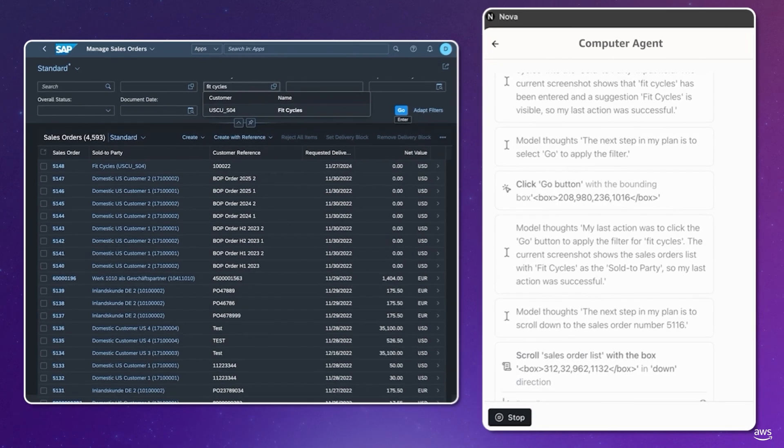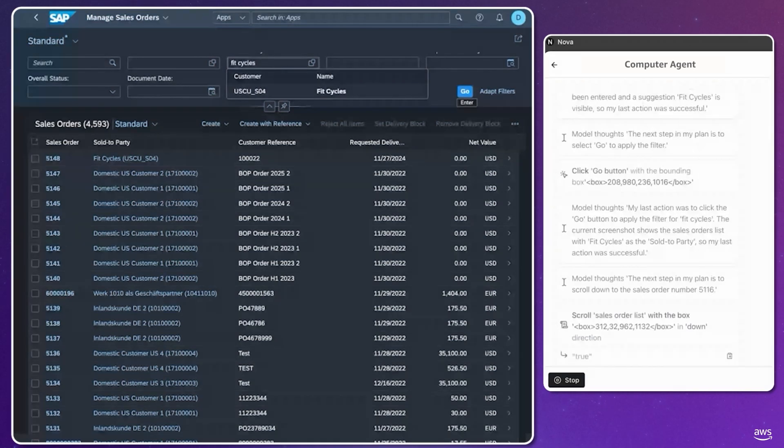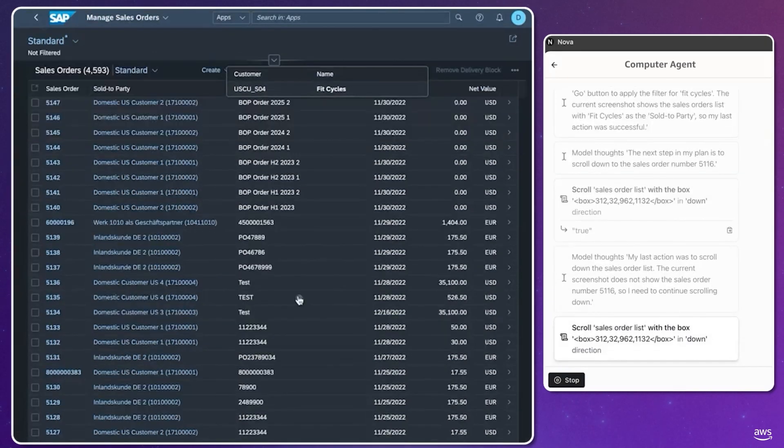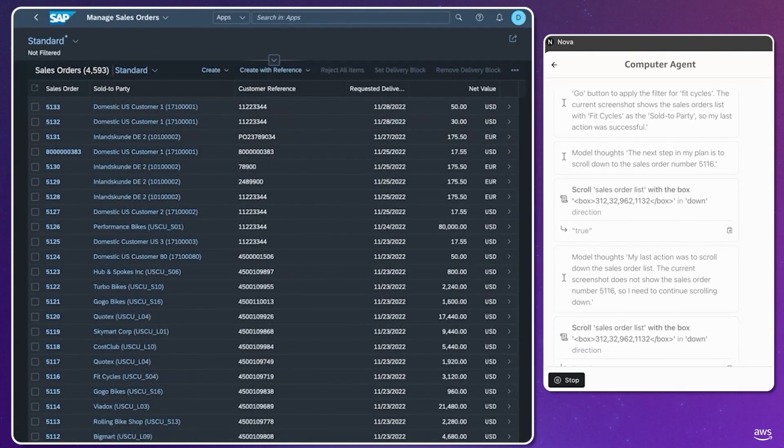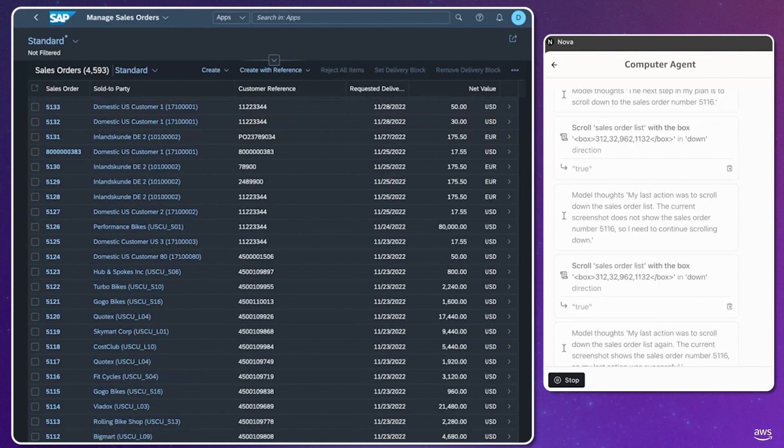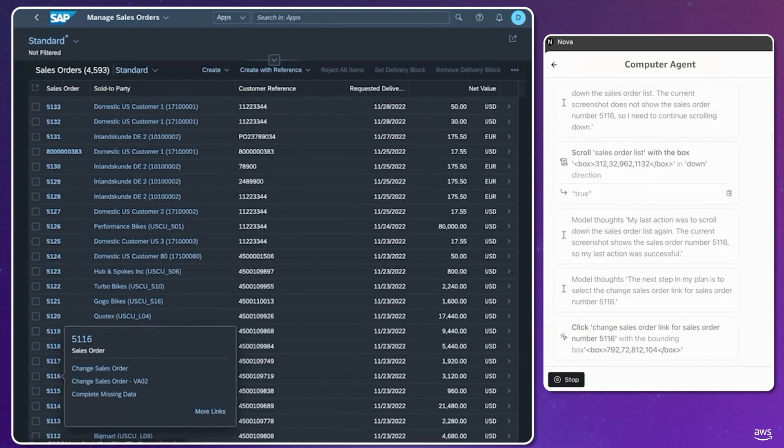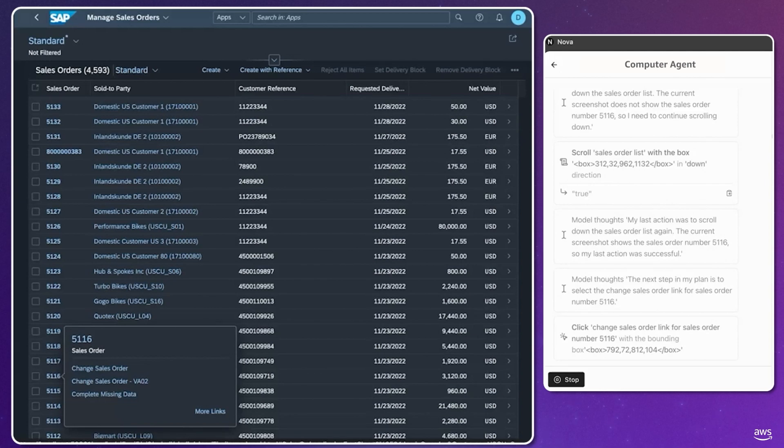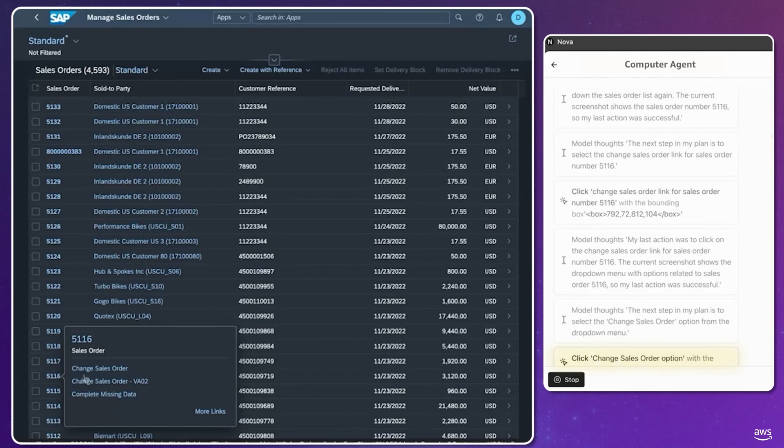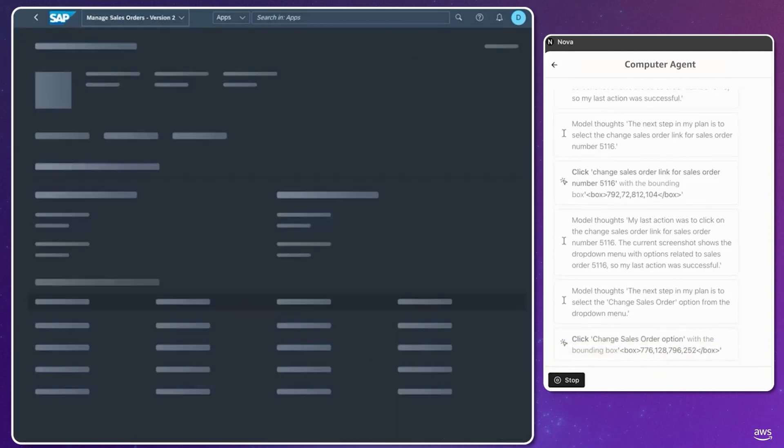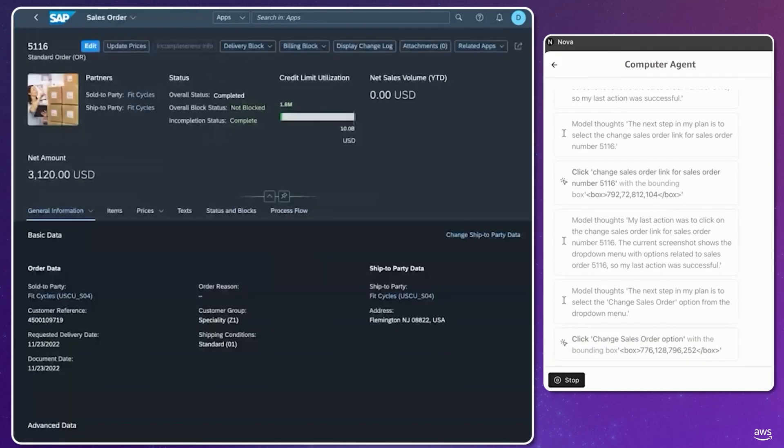Right now, it is scrolling to find order number 5116 by navigating the UI. We see the agent autonomously actuating the browser on the customer's behalf. The agent understands the S4 HANA UI and interacts with varied elements, such as entering customer information and filling out forms.